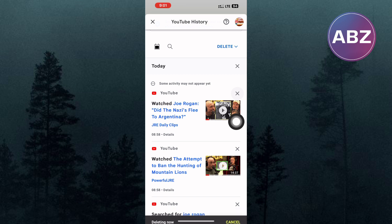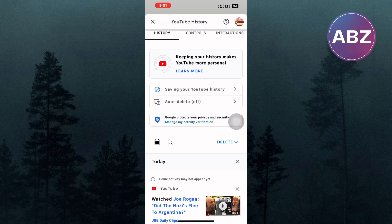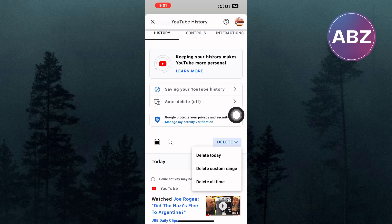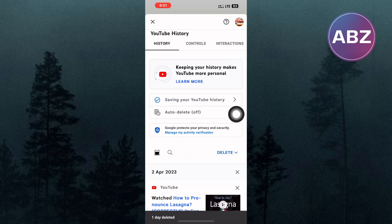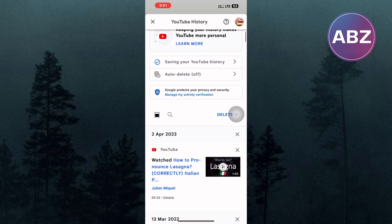To delete all the videos, tap on this drop-down menu named delete. A drop-down menu with options shows up as you can see. From the options, you can choose between three categories. I will delete the search and watch history for today only by tapping on this option named delete today. As you can see, the watch history of today gets deleted.